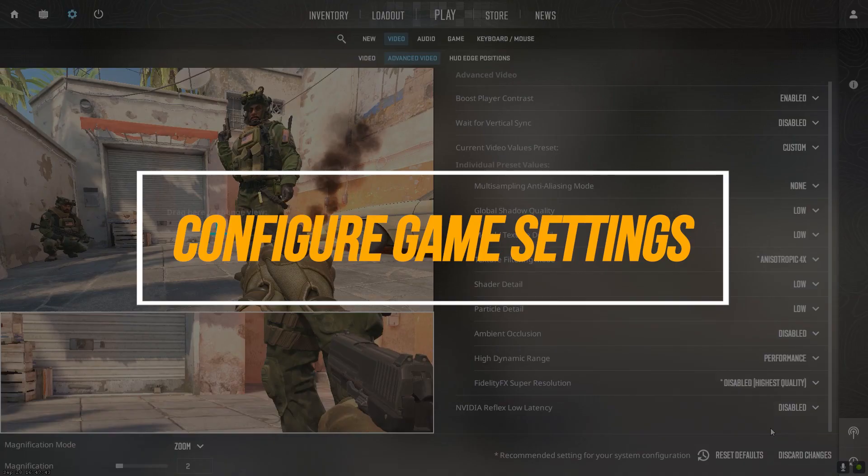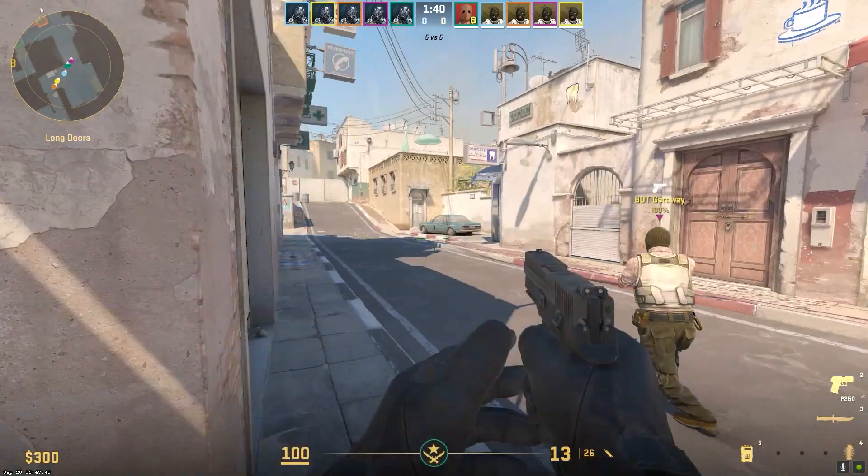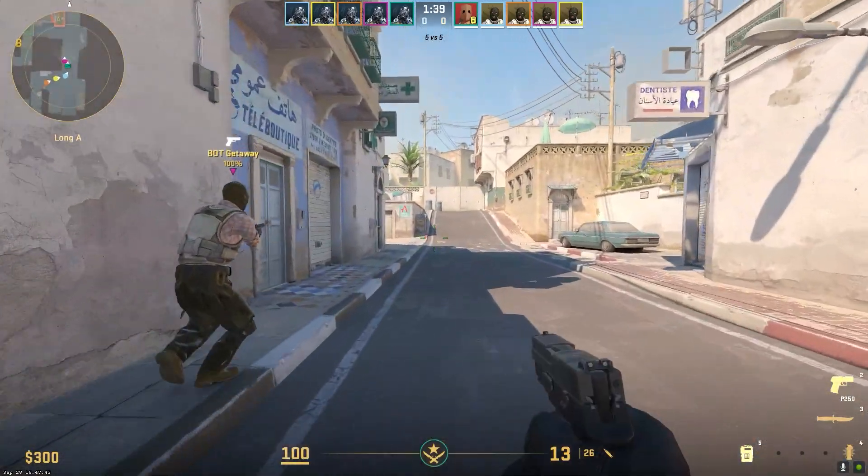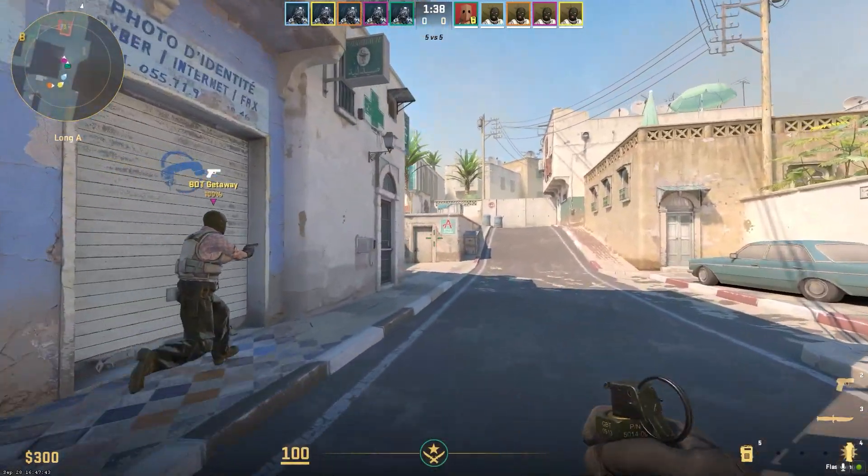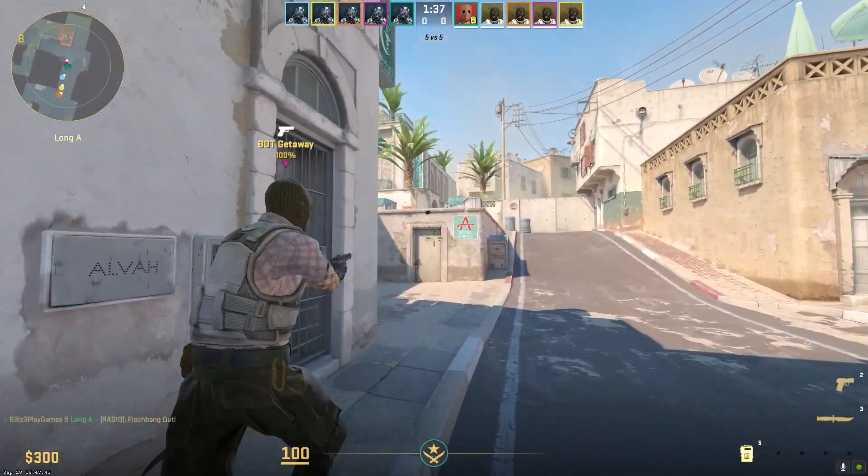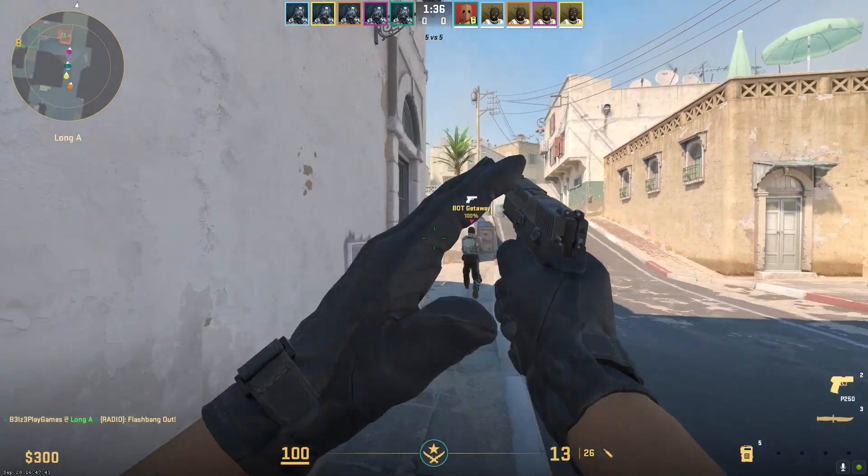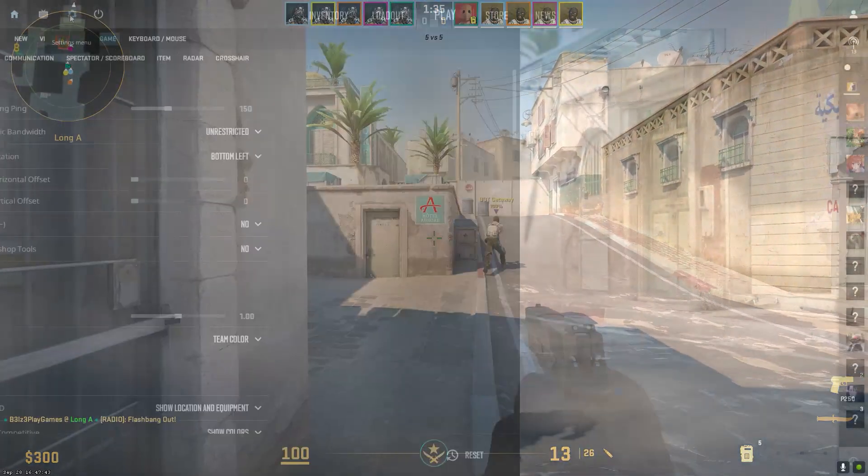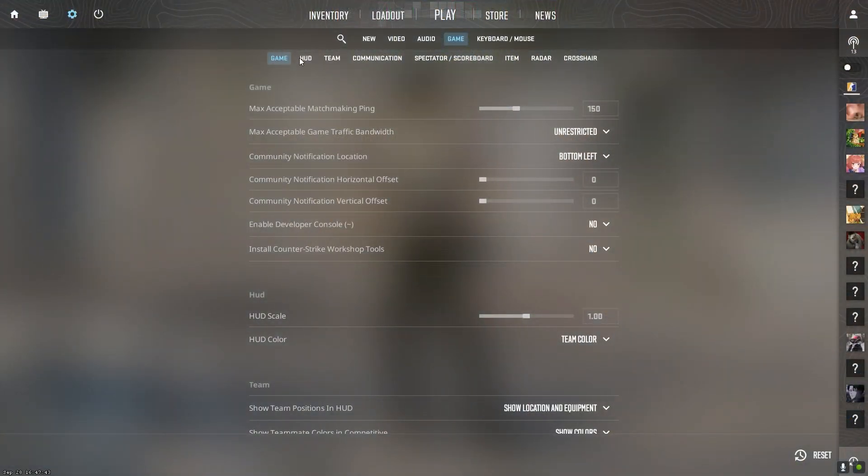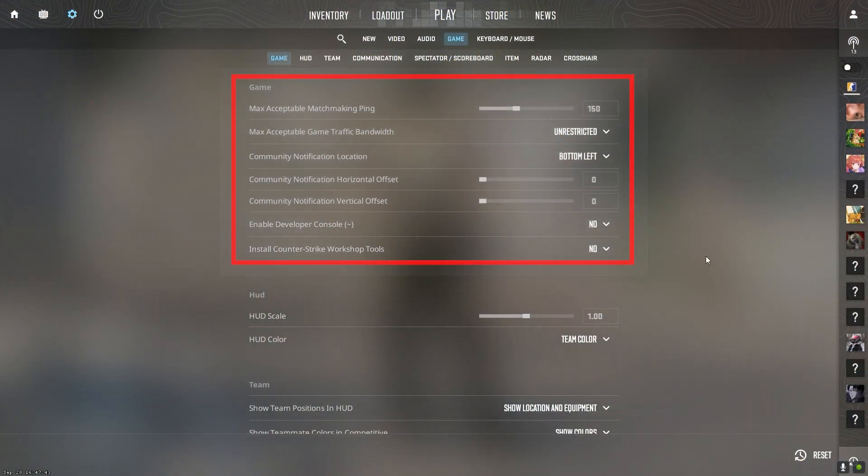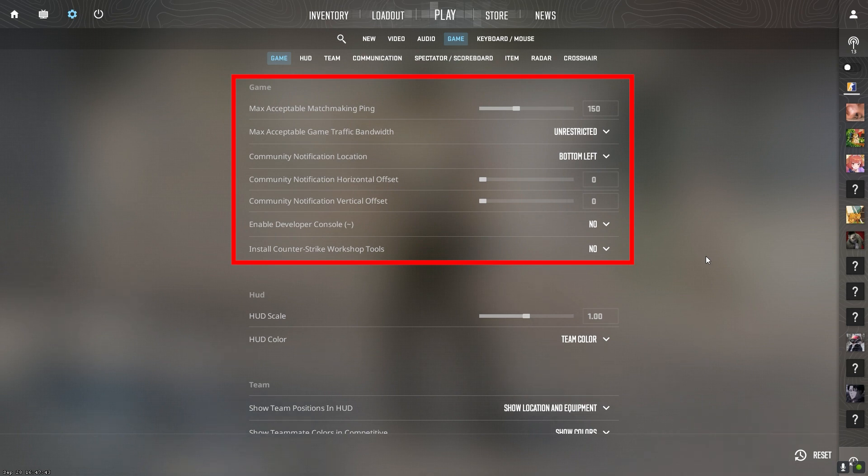Several game settings in CS2 also affect performance and gameplay. Here are optimal competitive settings. The notification popup when joining community servers causes stuttering. Disable it.